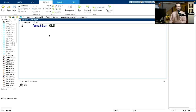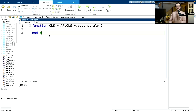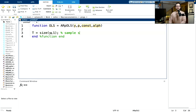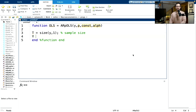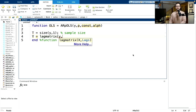Let's first define the name of the function — the output structure ARP_OLS with inputs Y, P, CONST, and ALF — and include the function end. Let me get the number of observations, the sample size. Then I need to create the uppercase Y matrix. If you have the econometrics toolbox installed, you can use the lagmatrix function, which takes a vector Y and gives you the lags — I want lags 1 up to P.